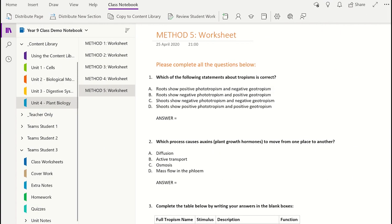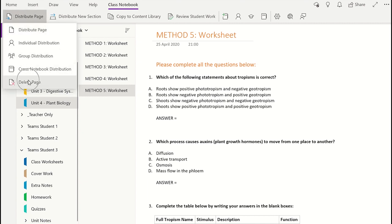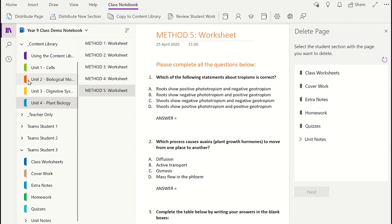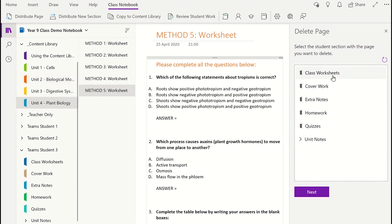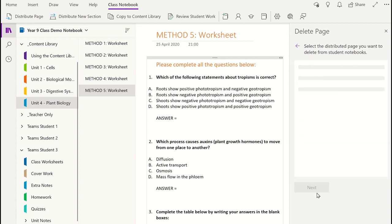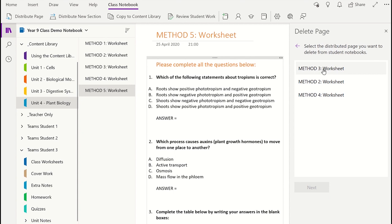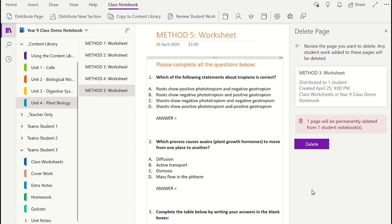If you have by accident distributed a page into a student's notebook, you can delete the page by clicking on the Delete Page option in the Class Notebook tab. You need to select which section and then the page that you would like to remove. When you press Delete, this will confirm the permanent removal of this page.